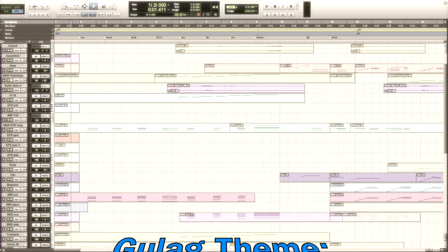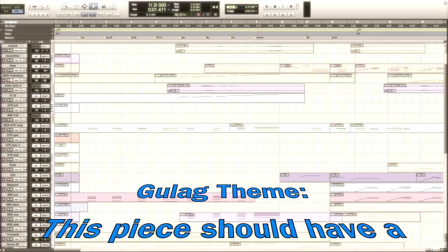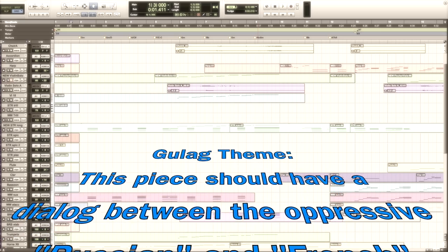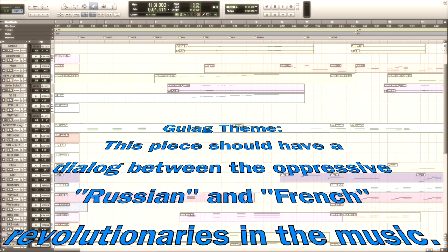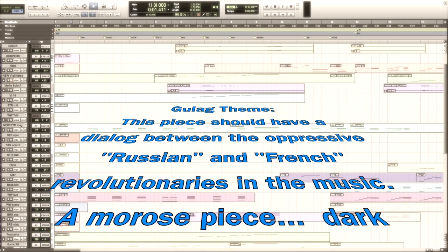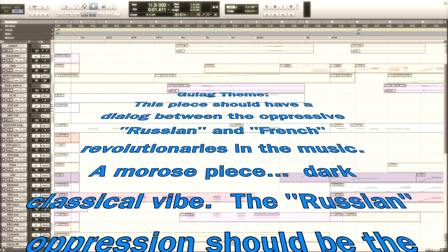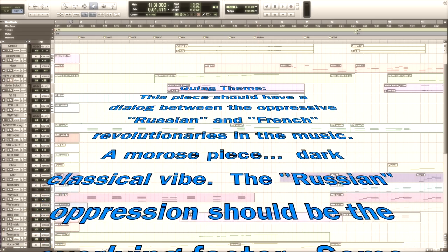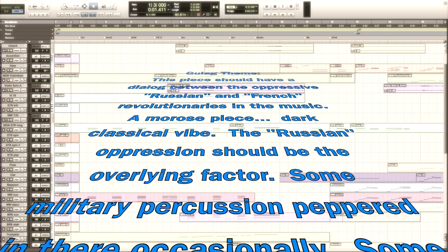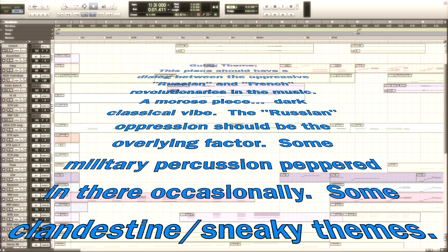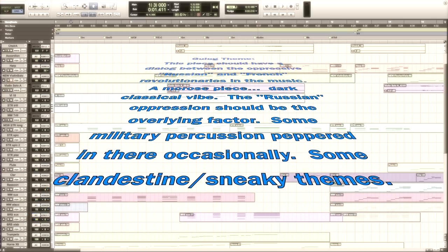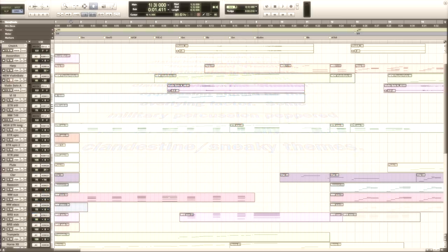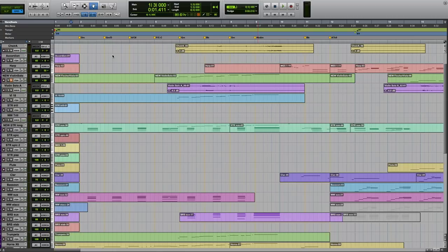This is the Gulag theme. The notes I was given from the developer: this piece should have a dialogue between the oppressive Russian and the French revolutionaries in the music. A morose piece, dark classical vibe. The Russian oppression should be the overlying factor, some military percussion peppered in occasionally. They also wanted a bit of a clandestine, secret underground network kind of operating underneath it.